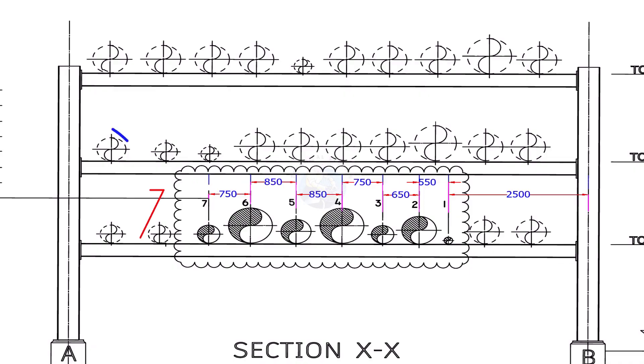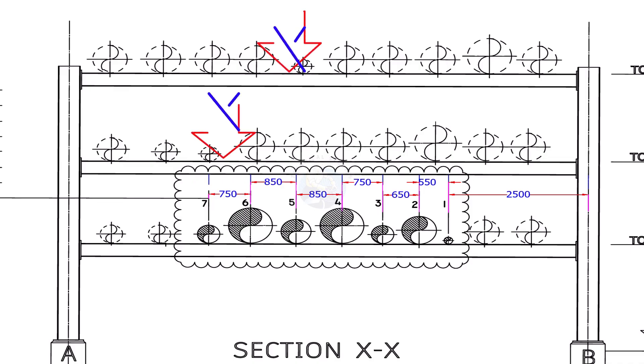Always erect pipes on the bottom tier of the pipe rack. If you erect the pipes on the top tier first, it will be very difficult to erect pipes on the below racks.